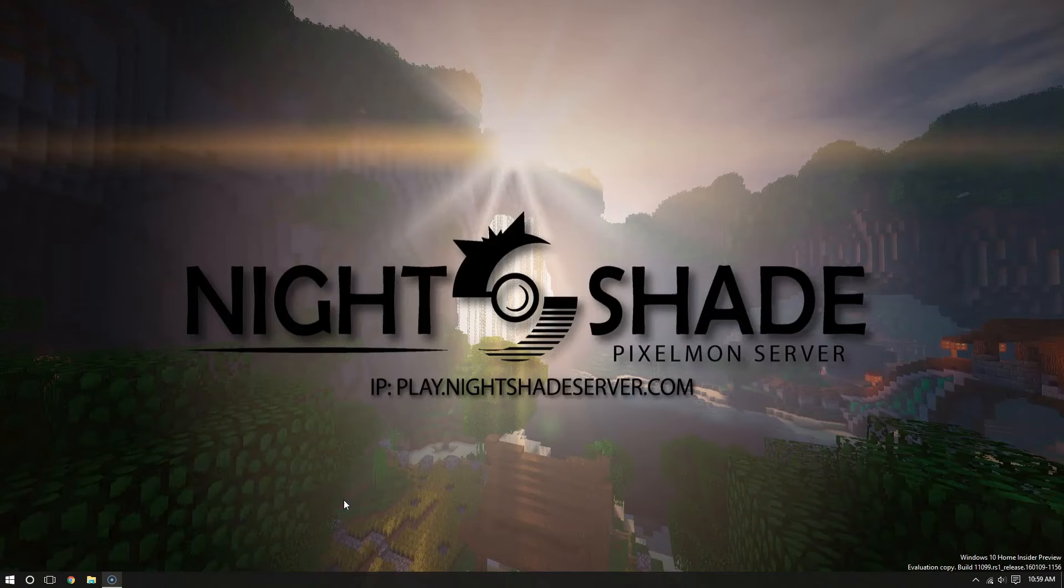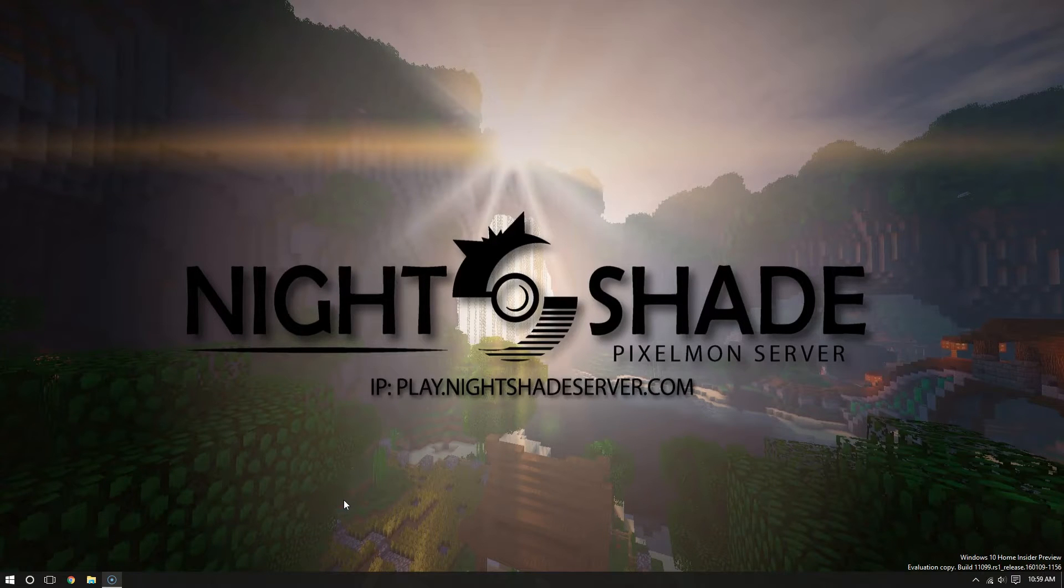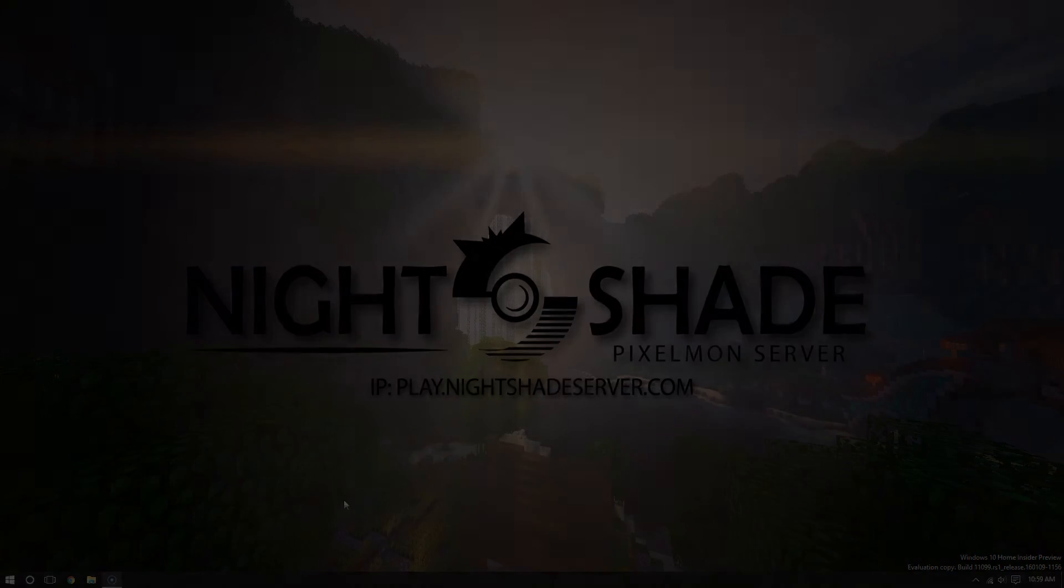This is Jason from NightShade Pixelmon Server here to show you today how to install Pixelmon.